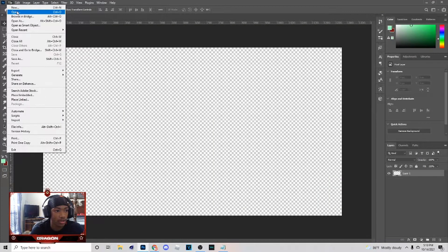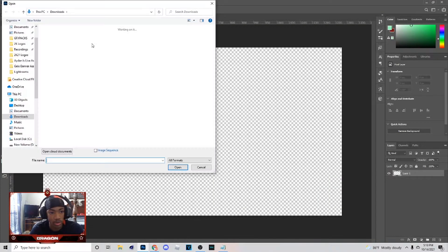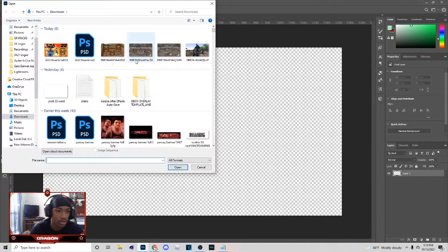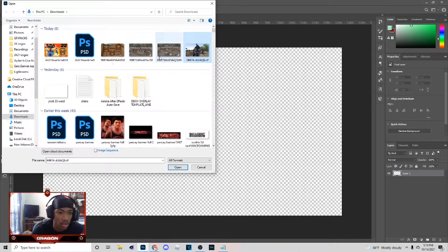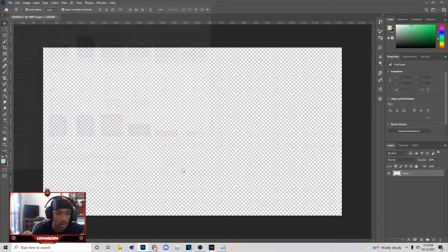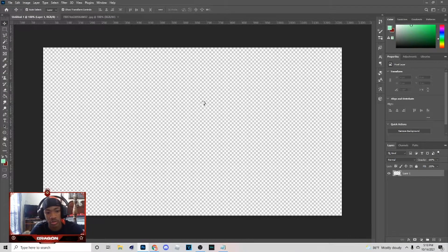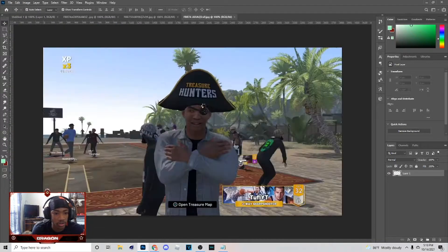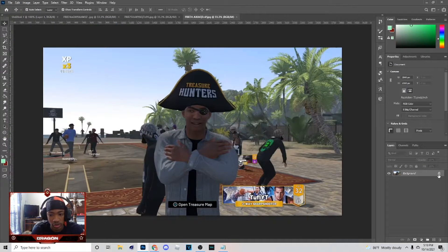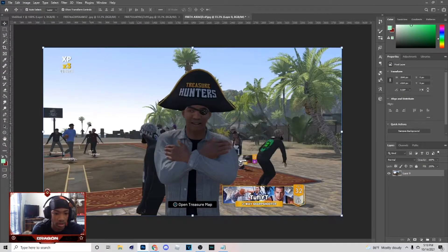Go to File, then Open, and you basically just want to get your screenshot. I'm gonna choose this one right here, so once you got your screenshots you're gonna pick them and just want to get them — take this off right here.